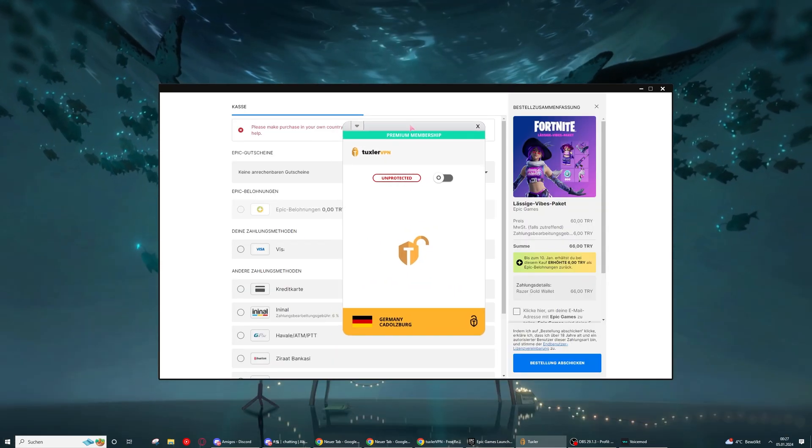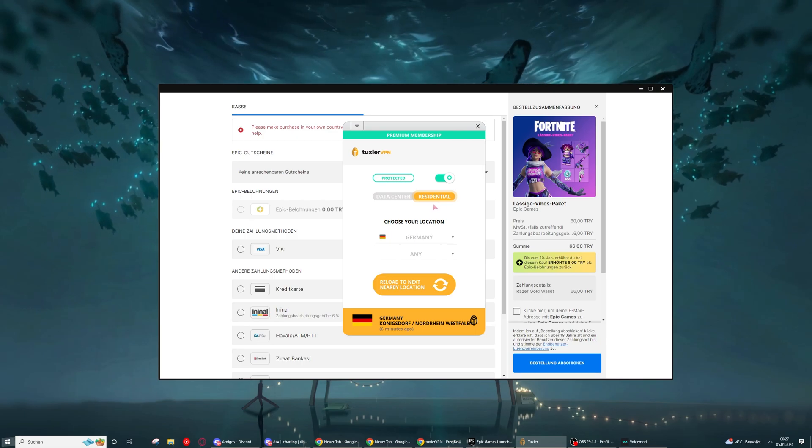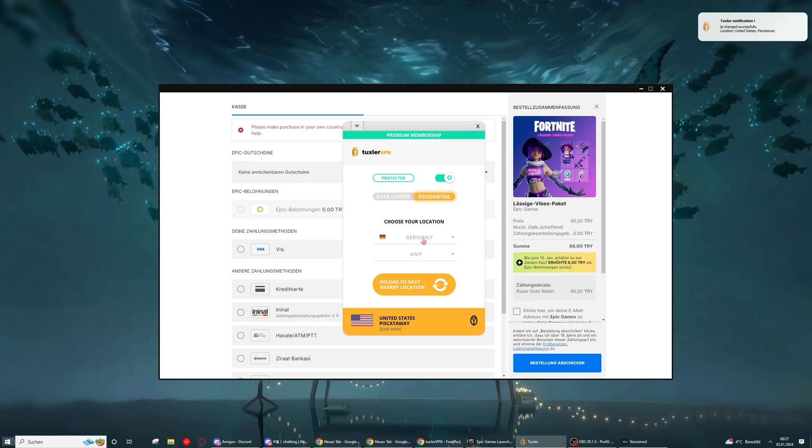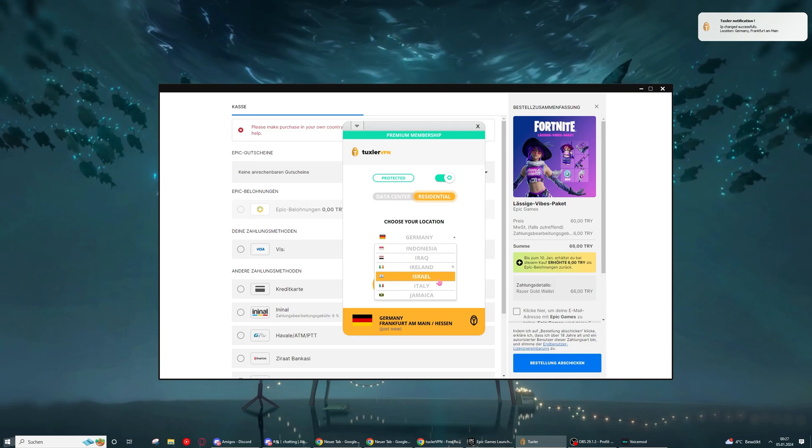Once downloaded you can just turn it on, go to residentials, and then just select the region, like Turkey.